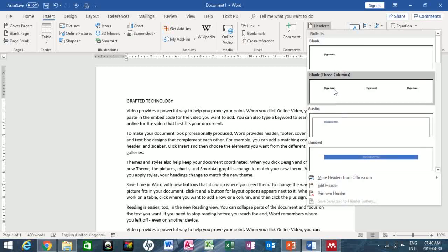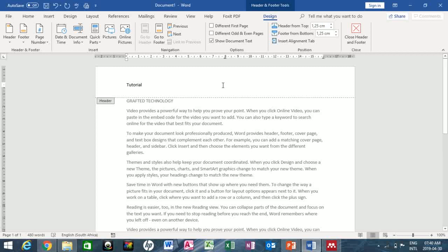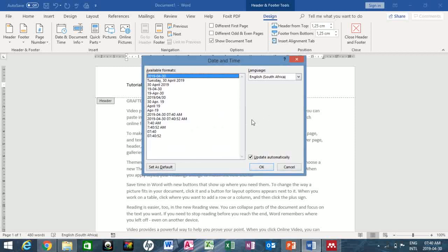These are the header styles you can choose from depending on your preference and what you're working on. I'll choose the first one and type in 'Tool Tutorial', then press the Tab key. The next thing I want to add is Date and Time, so I click on Date and Time and the dialog box appears.